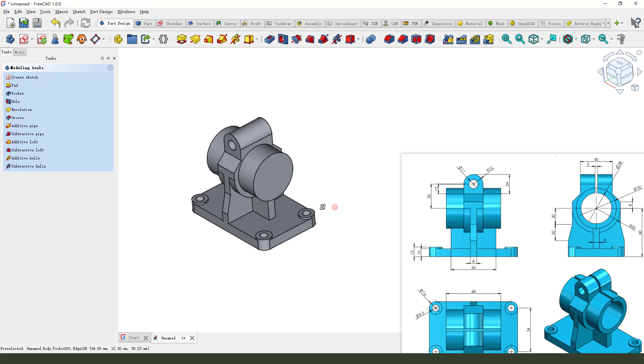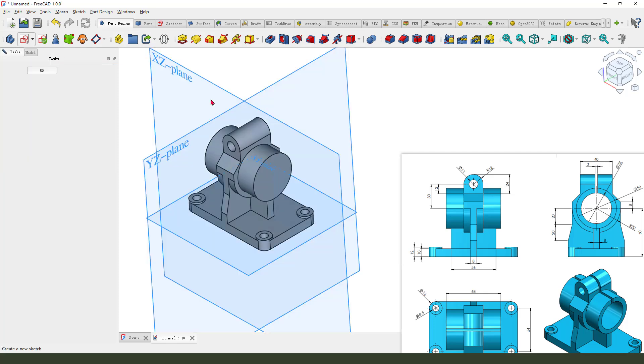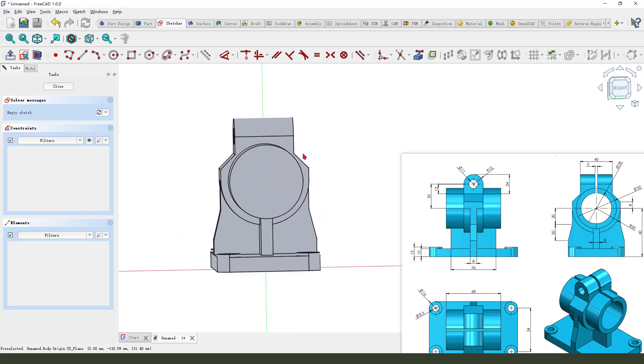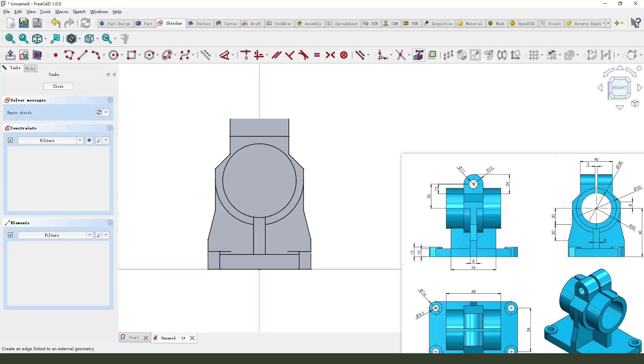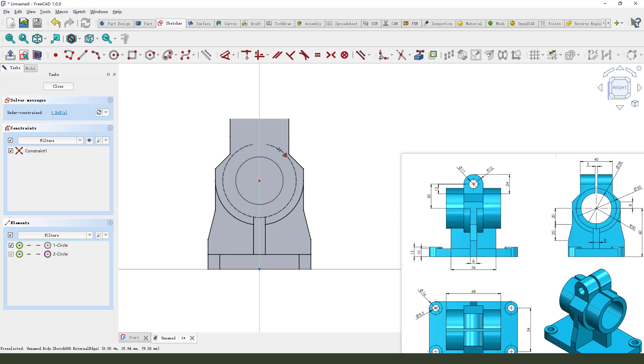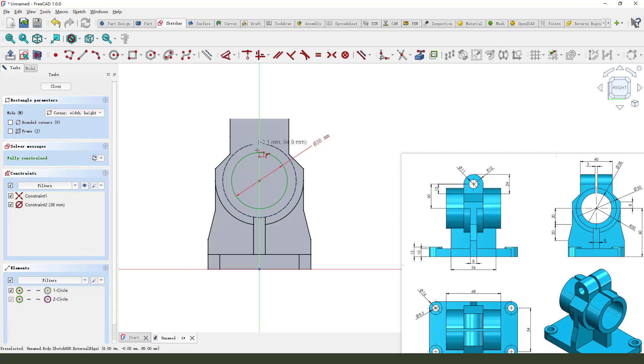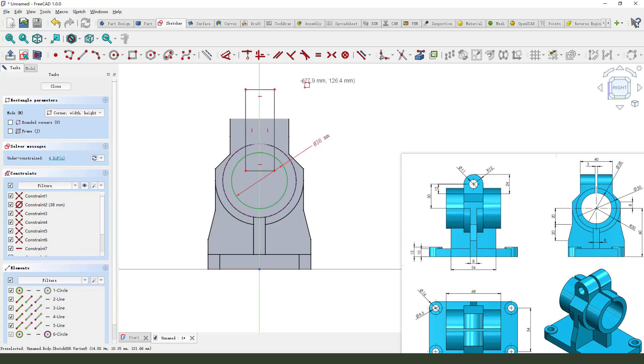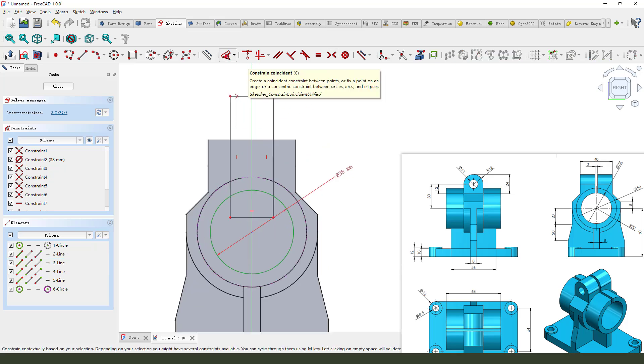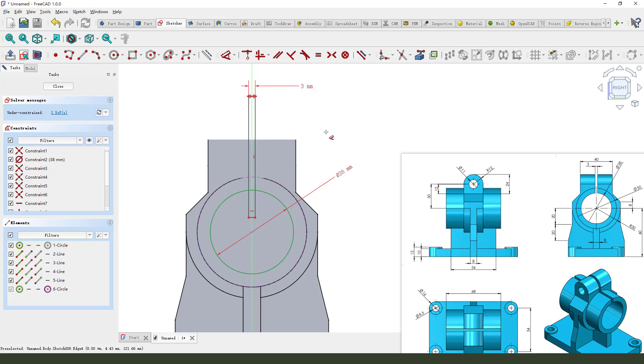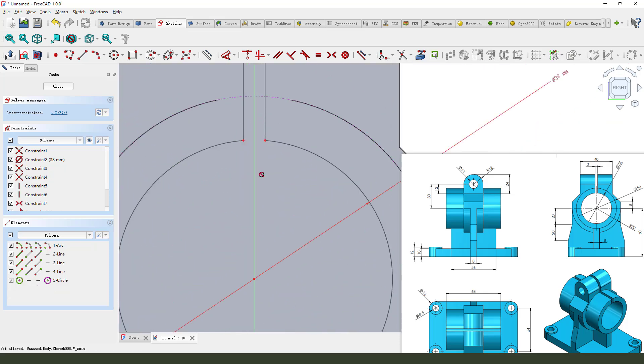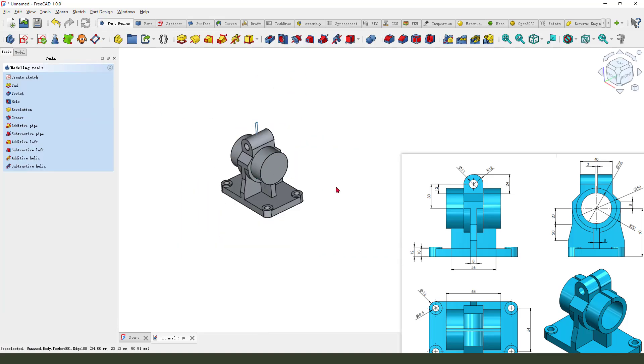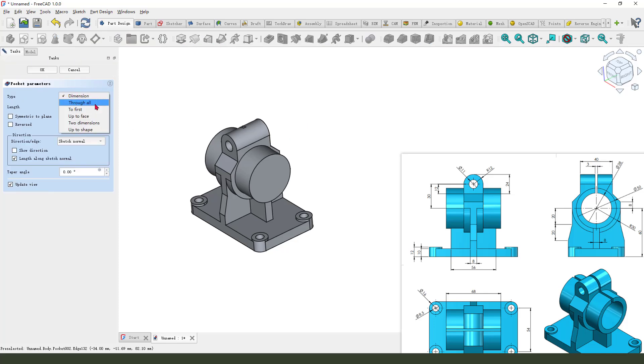Next we need to create this pocket filter. So select new sketch and select XZ plane. External geometry, view sketch. Create a circle. The dimension is 13.8. Next we need to create a rectangle, asymmetrical. The dimension: 3 millimeter. Leave the sketch and the pocket. Slow or symmetrical to plane. Okay.